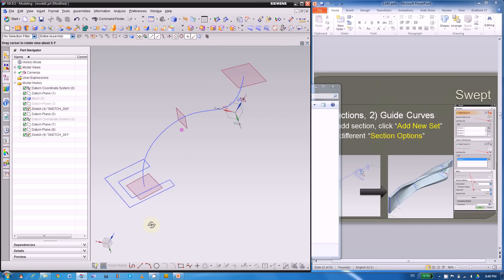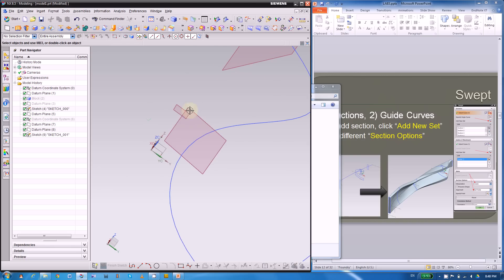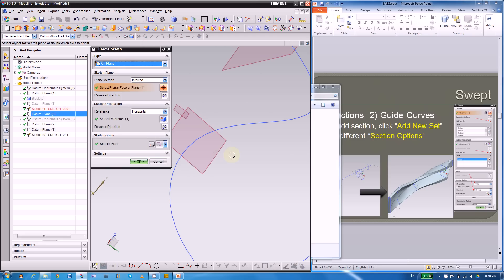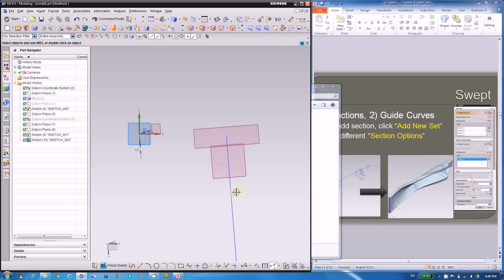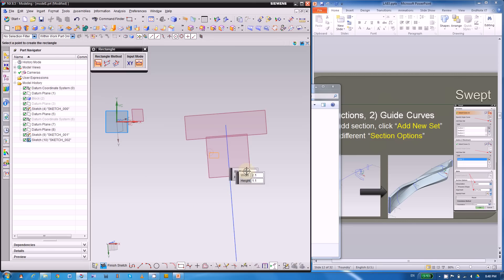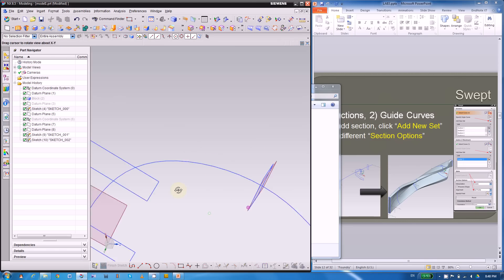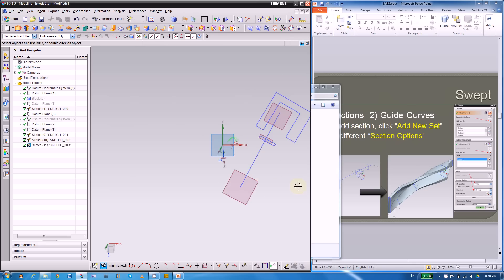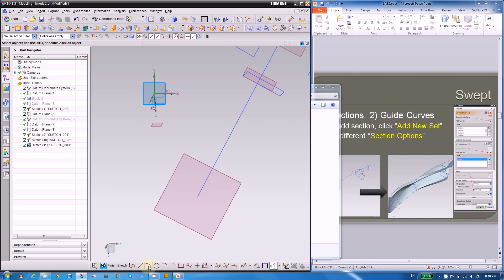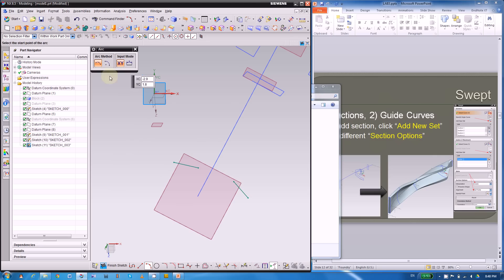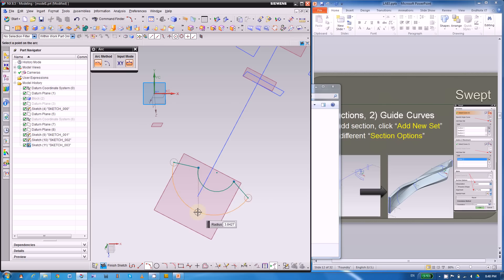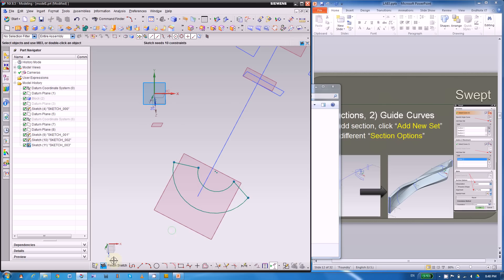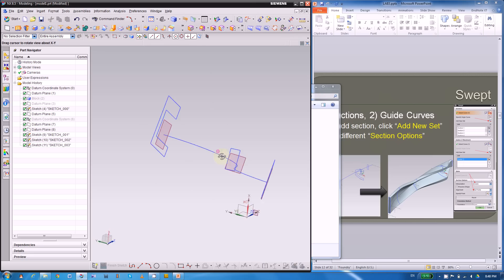Then go to the middle datum and build another sketch with a relatively easy shape. At the end datum, build a third sketch — maybe a three-point arc with a start point, end point, and middle point. Finish all three sketches. Now we're ready to use the swept command.